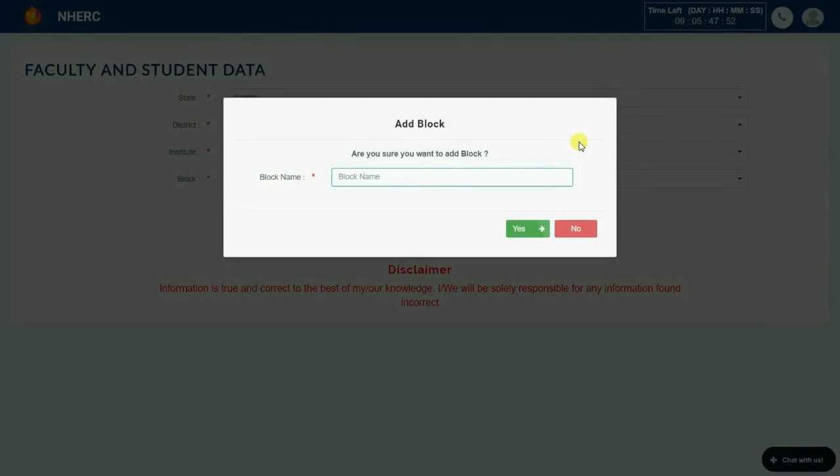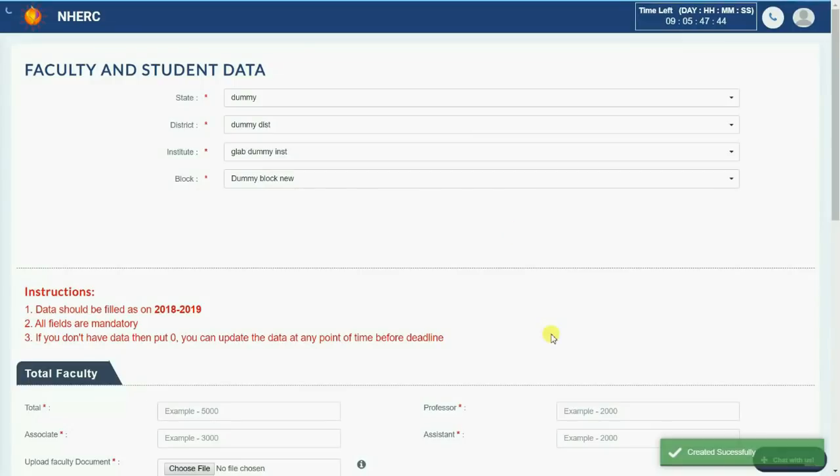Make sure you enter correct block name. You can add only one block. Click yes to add the block.